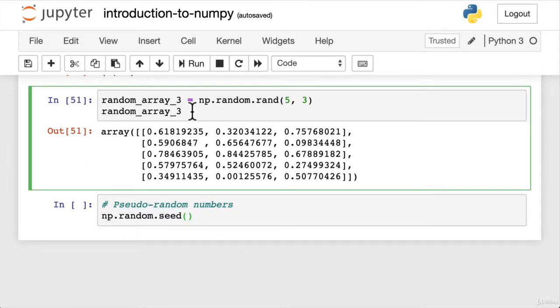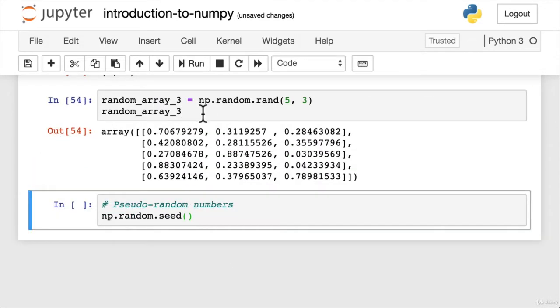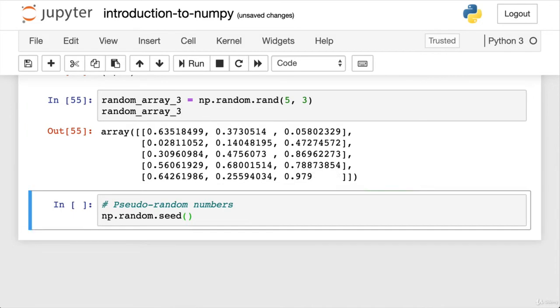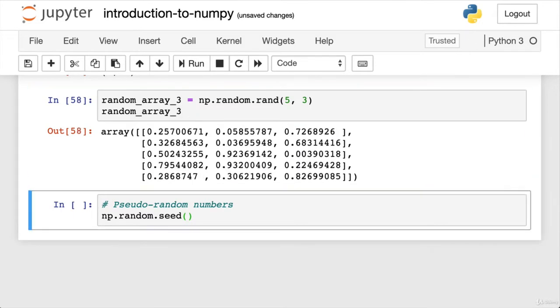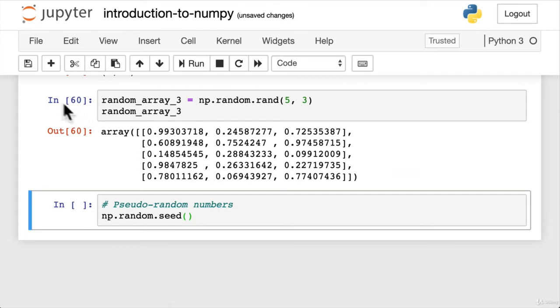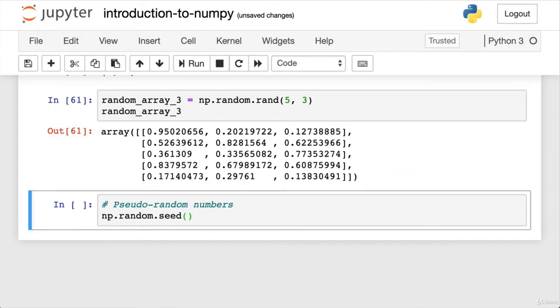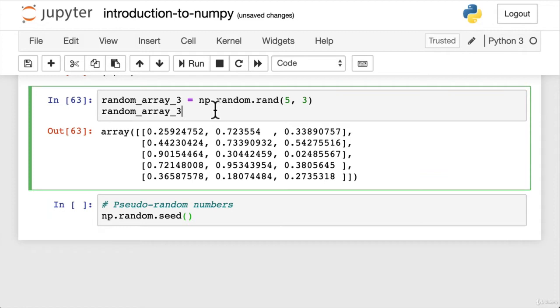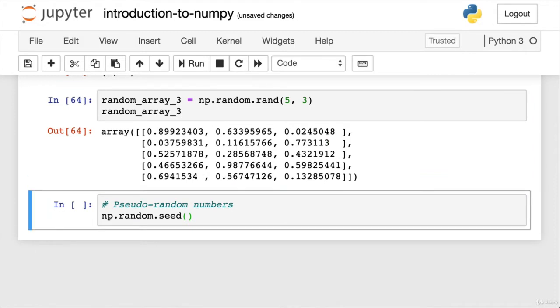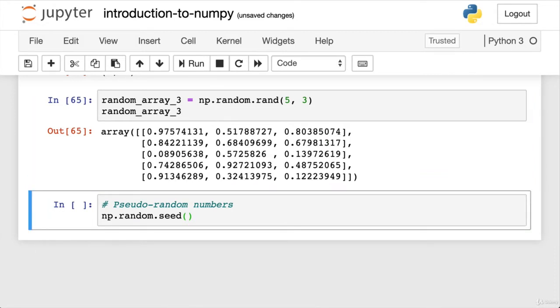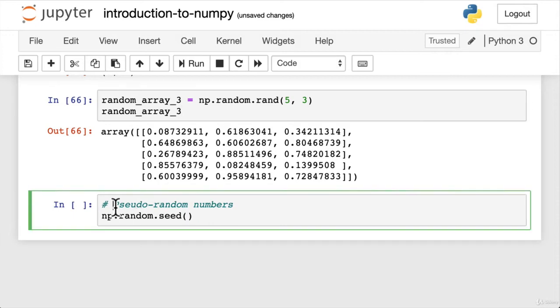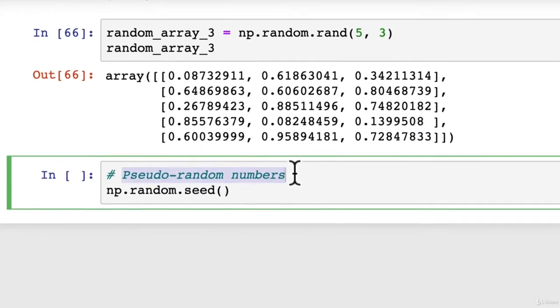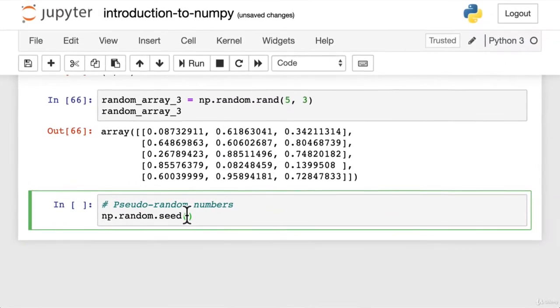Now we also said in the previous video that NumPy generating random numbers, they aren't actually random, but you might be running this cell. I've run this one about 50 odd times, and each time new random numbers have come up. So what's the deal? What gives, Daniel? Why I think these numbers are random? Well, you'd be right. They look random to us, but what they really are is pseudo random numbers. And we can see this by using numpy random.seed.